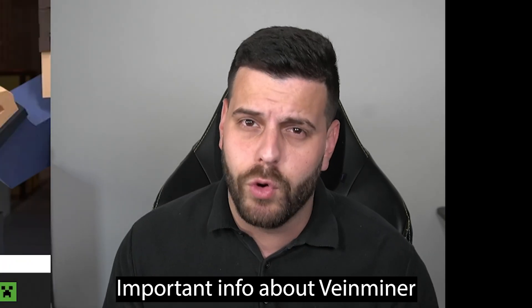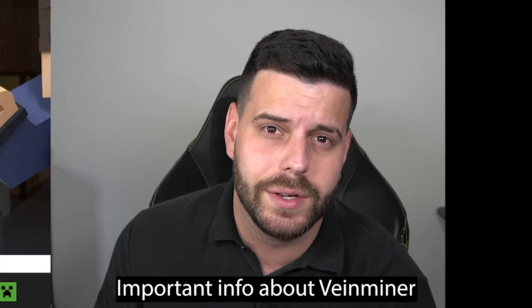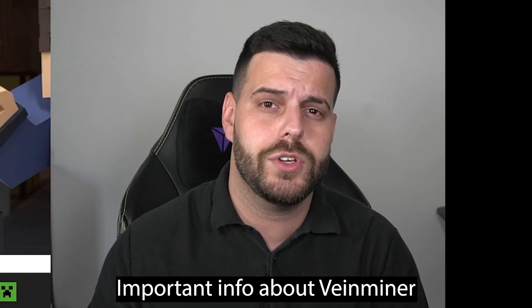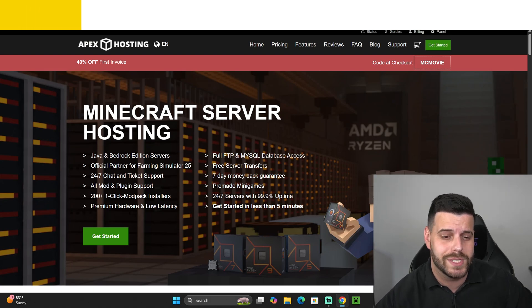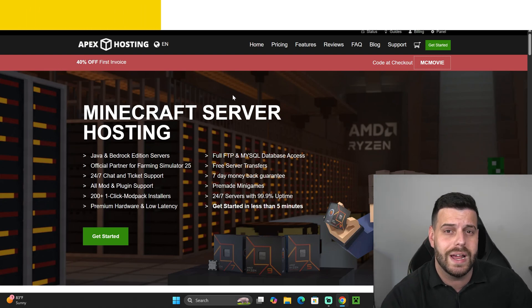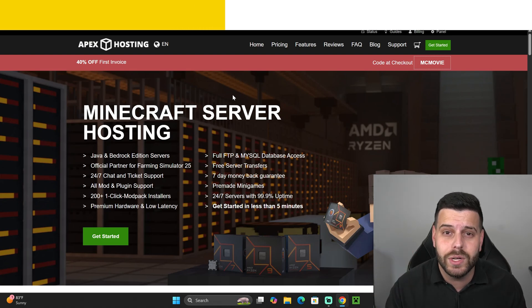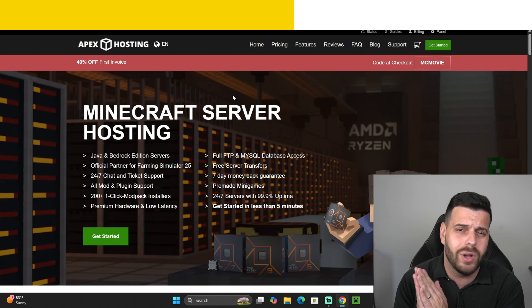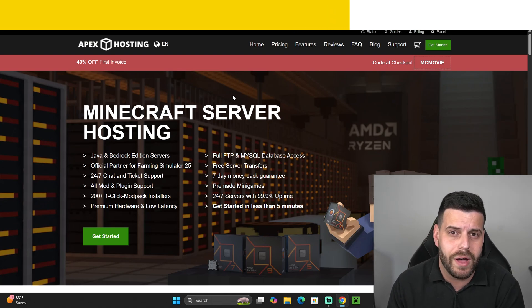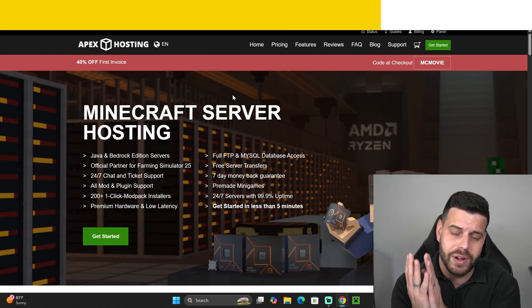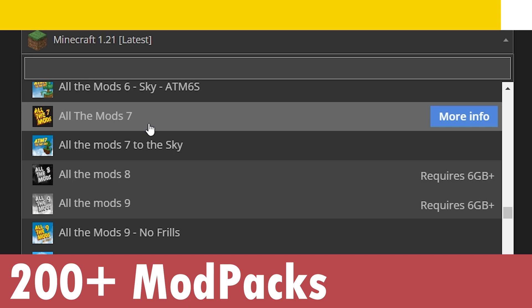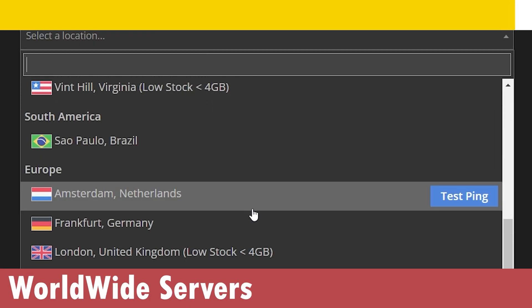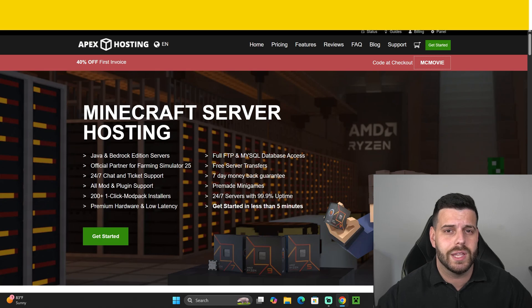Before continuing: if you use Vein Miner online you'll be banned, so only use it on a single-player world or your own server. If you need a server, the first link in the description goes to Apex Hosting, which is currently offering 40% off — their biggest discount ever. They support over 200 mod packs installable with one click and have server locations worldwide to minimize lag.